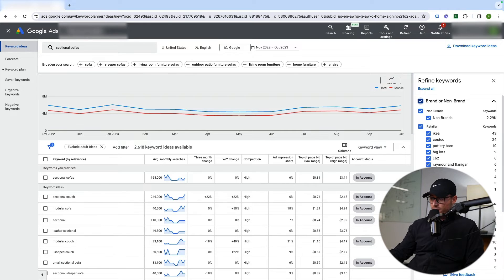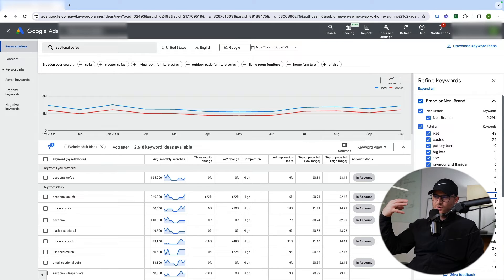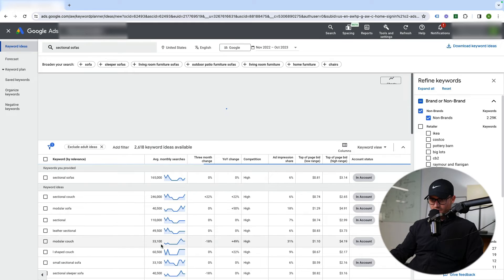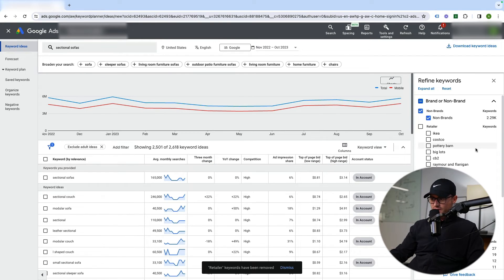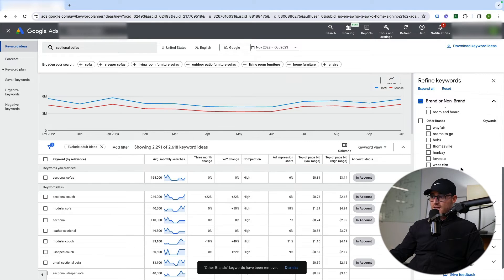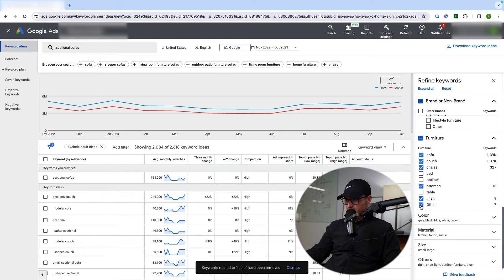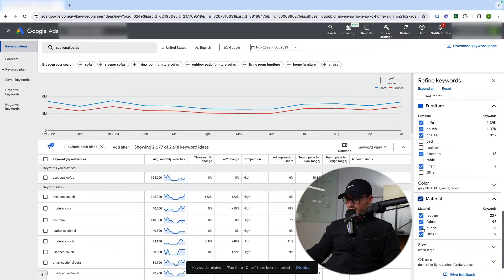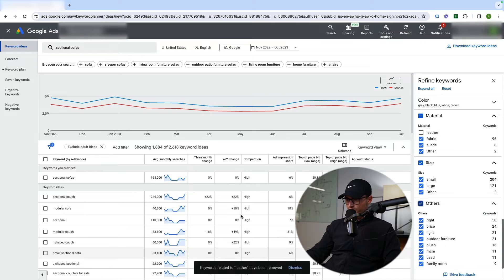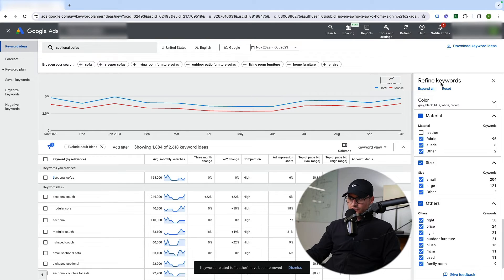In the Refined Keywords section, you have non-brands and then a bunch of retailers. If I don't want to see Ikea, Costco, or Pottery Barn terms — those are competitors — I can just uncheck that and it refines the list without having to type in individual filter names. There's also other brands I can remove. I may want those if I'm doing negative keyword research, but otherwise I uncheck them. I can also remove furniture types I don't sell — recliners, beds, tables — and materials like leather. This helps bring the 1,800 related keywords down to a more refined list.